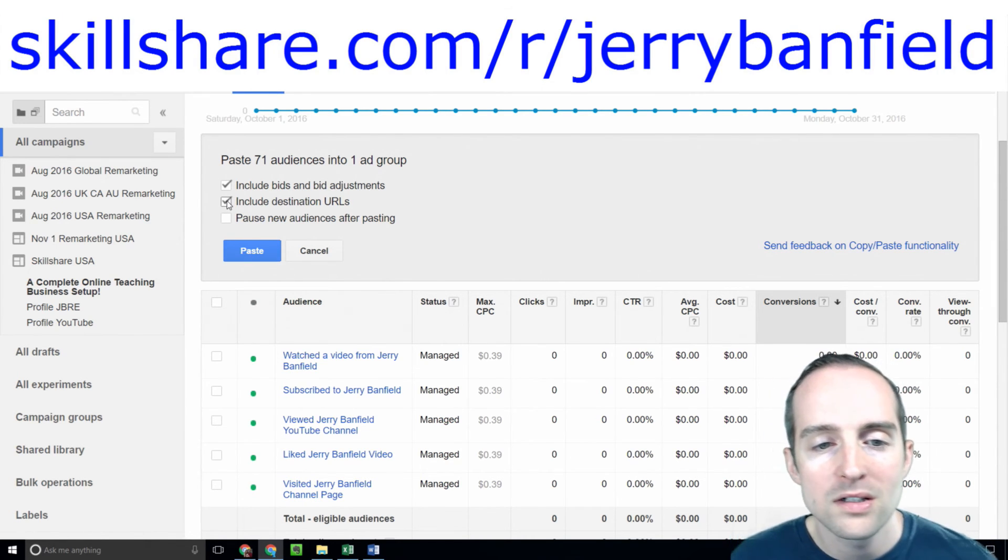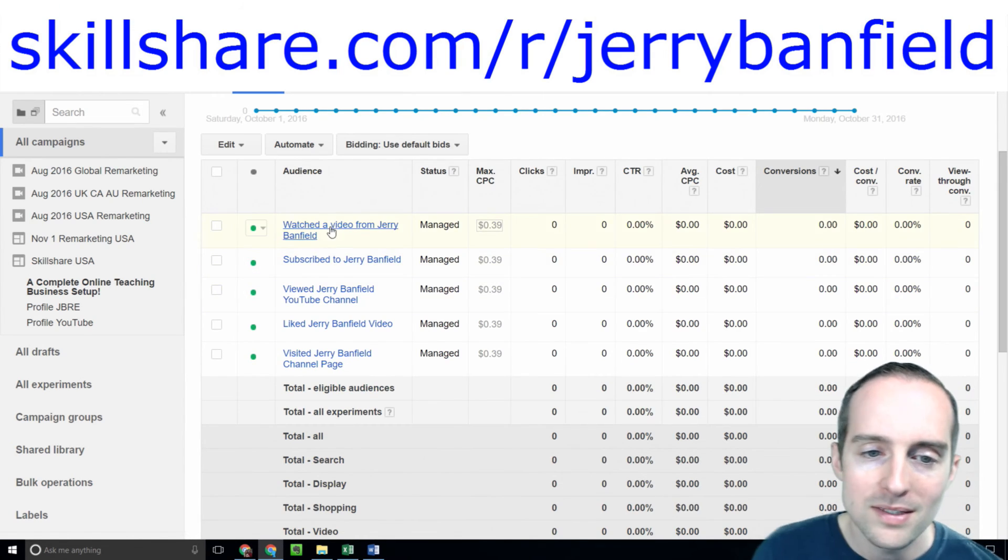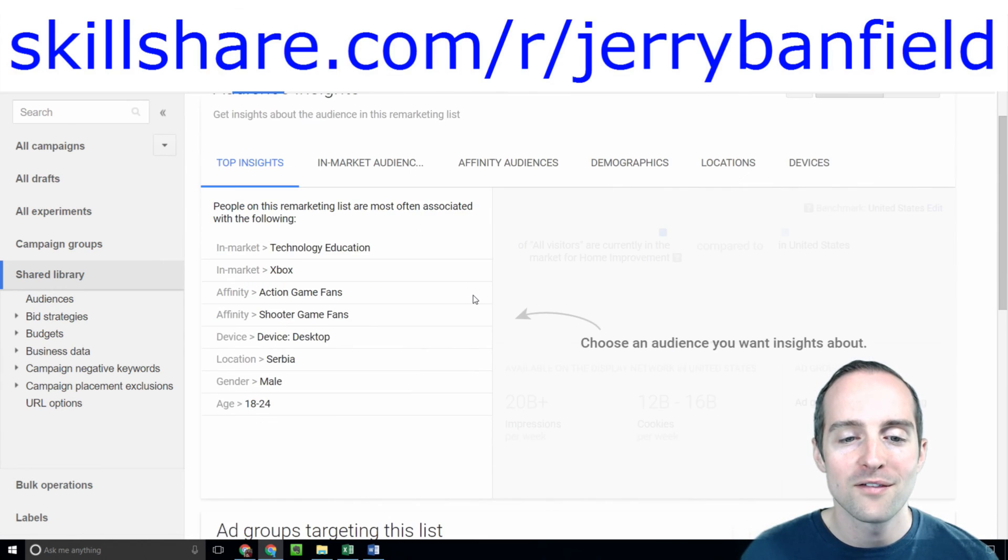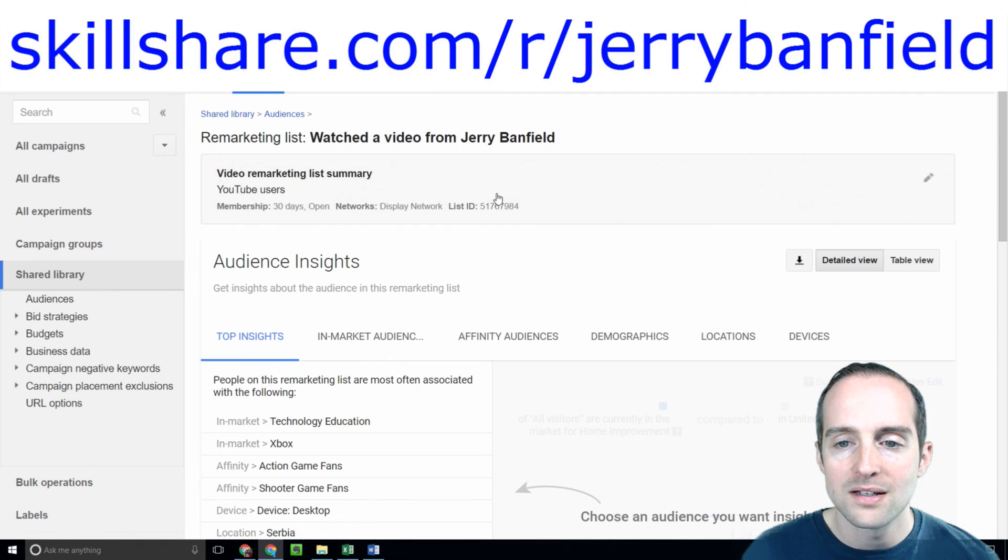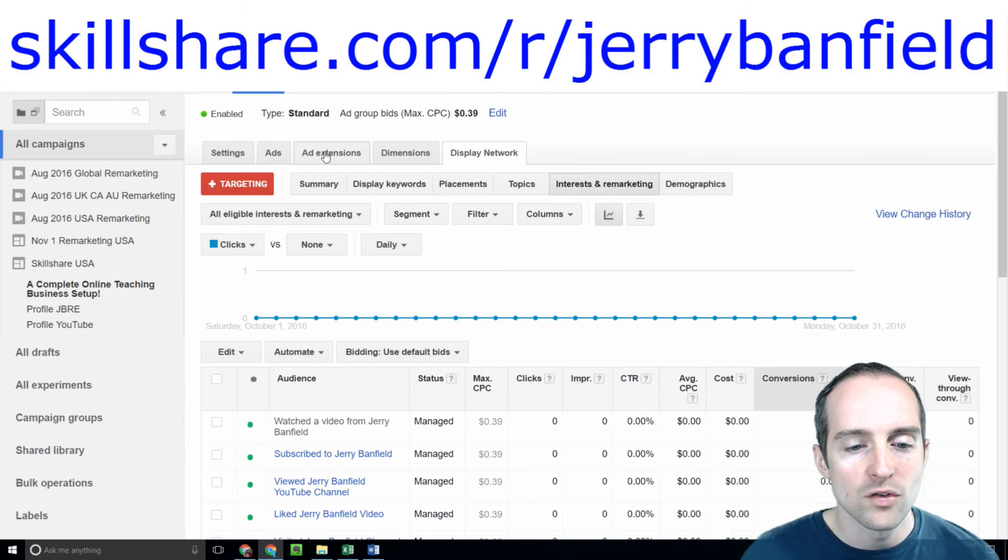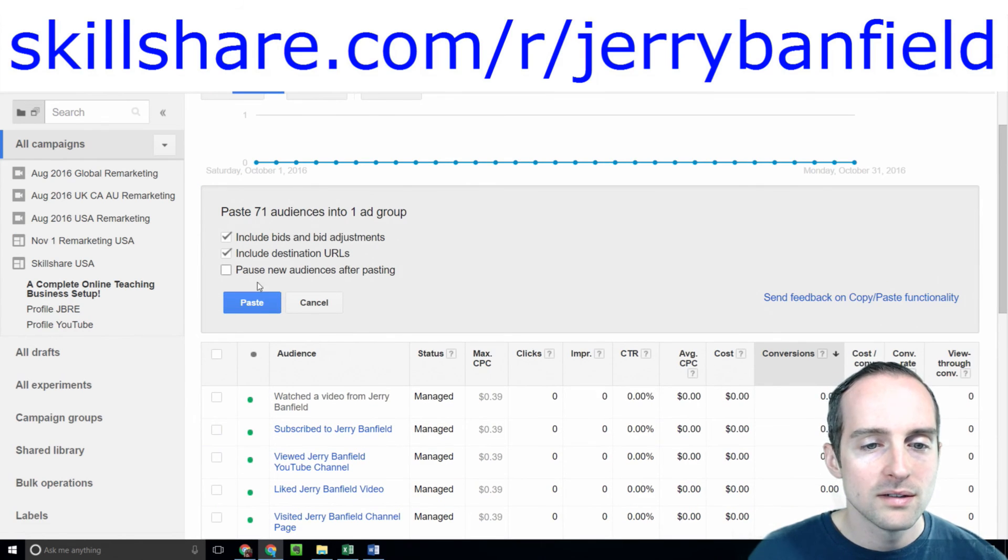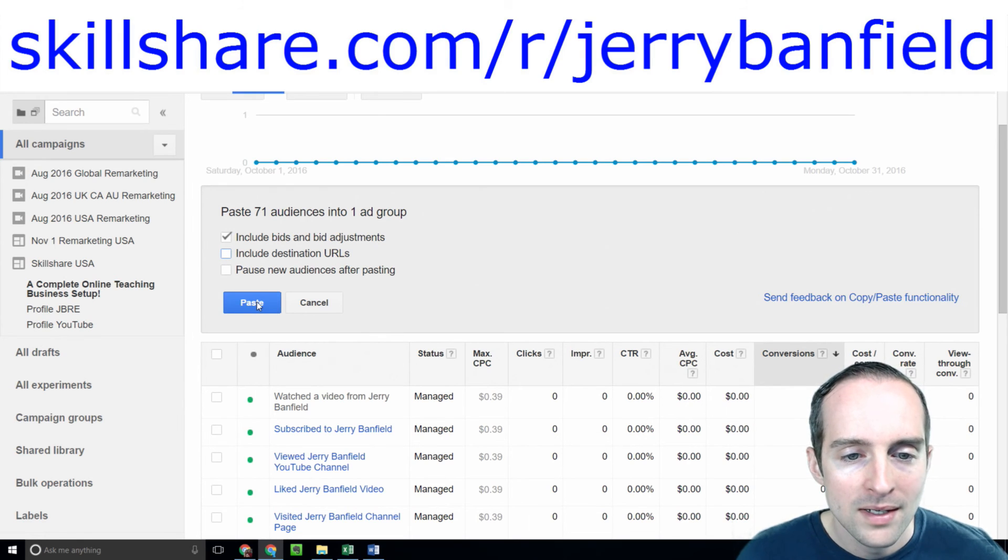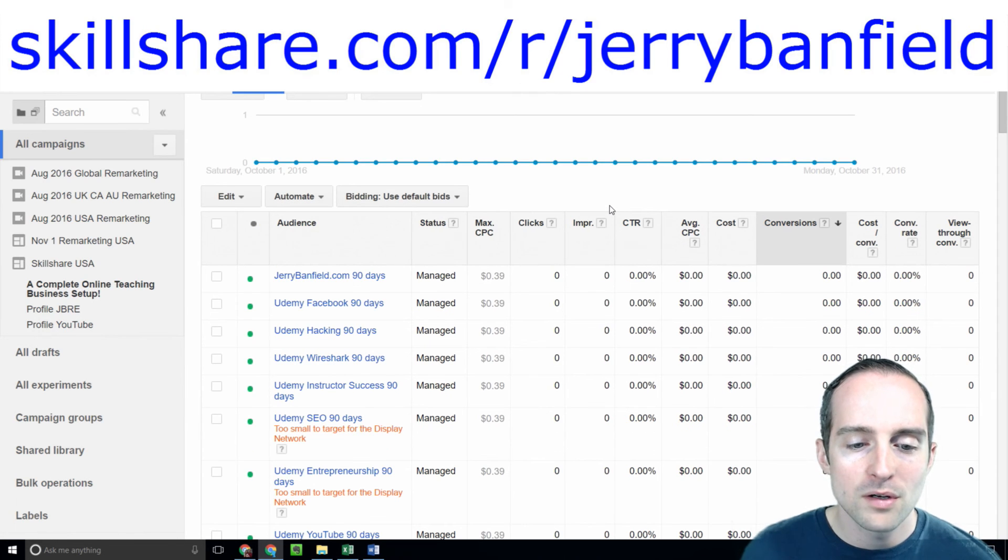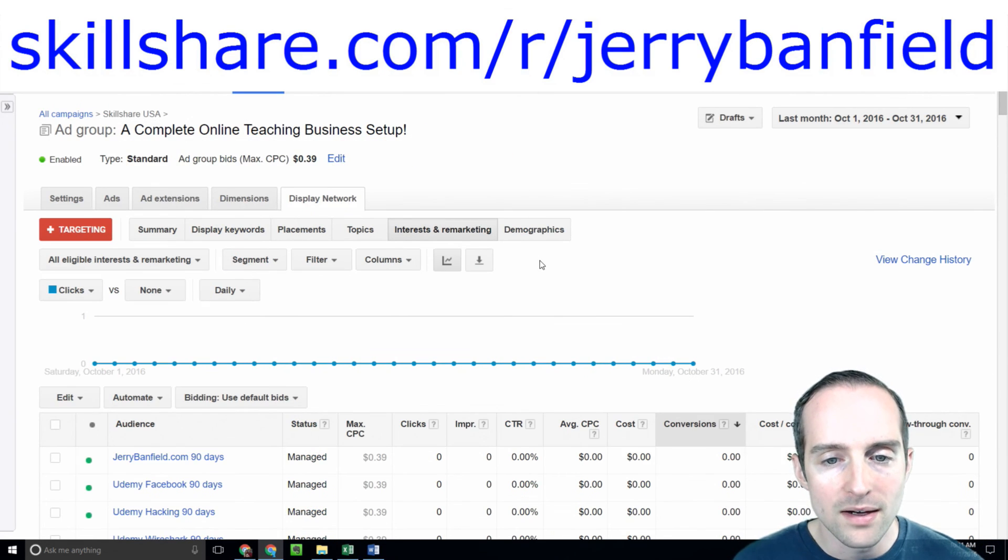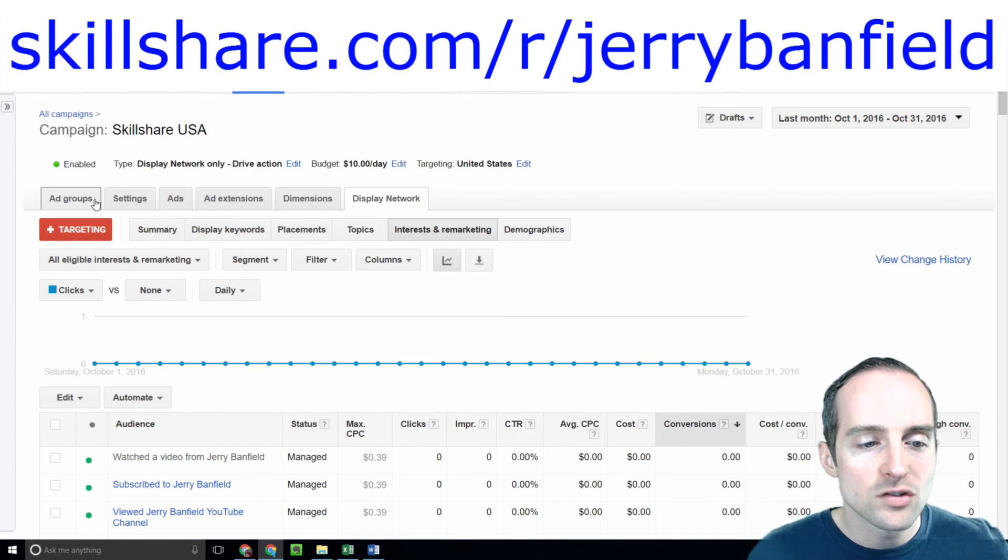This will paste everything in to the new ad group. I don't even know why I'd use that in the audience. Some of these words are confusing. You don't have to know what everything exactly means. I'll go back, hit the back button over here, and paste all of that in here, and paste 71 audiences in the new ad group. I've got bids and bid adjustments. It's got all of these new audiences in there.